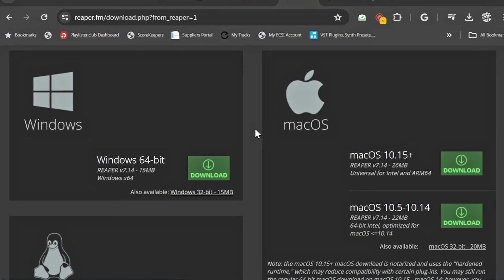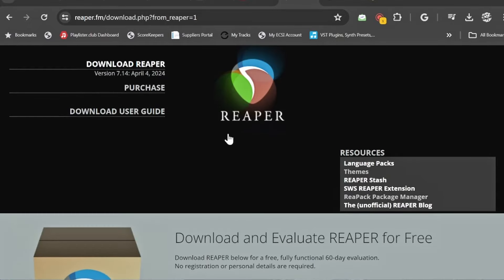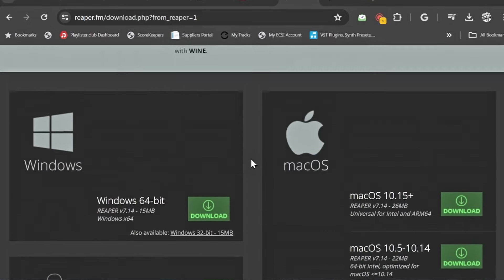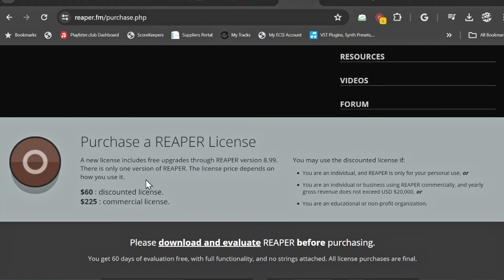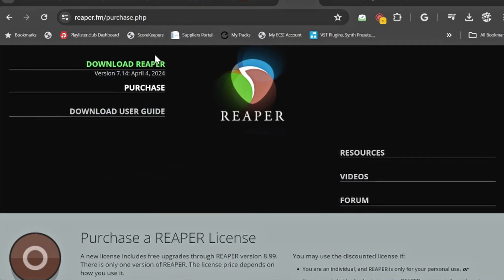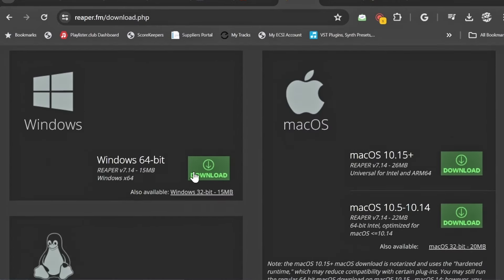First and foremost, we need to go to reaper.fm to get the Reaper software. This is what the website will bring you to, and you want to scroll down. If you want to purchase it, you can do so here — it is fairly affordable at $60 for a discounted license. A commercial license is $225. But right now all you need to do is download it, so scroll down to the Windows section.